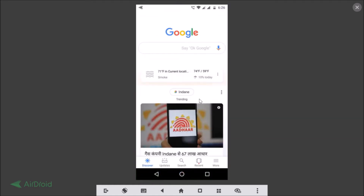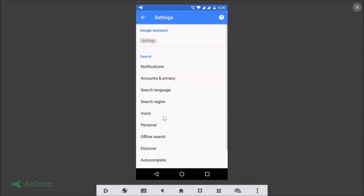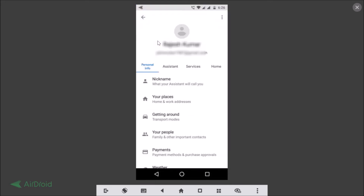Tap on the Google app to open it. Once it's open, tap the 'More' link, then tap on Settings from the menu that appears. Here we have the Google Assistant option — just tap on Settings.